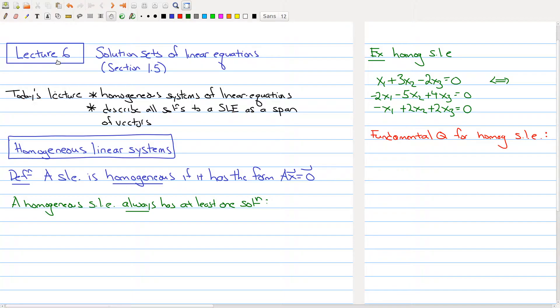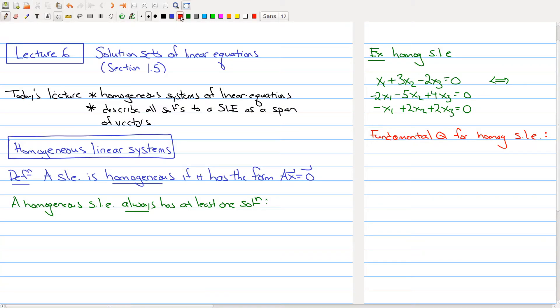Let's start with homogeneous linear systems. A system of linear equations is homogeneous if it has the matrix-vector form Ax equals 0 — the zero vector. Normally we have an arbitrary vector where the 0 is, but here we want our matrix equation to equal the zero vector. One nice thing about a homogeneous system is that it always has at least one solution.